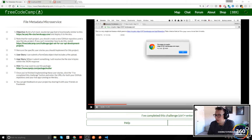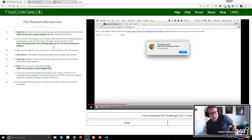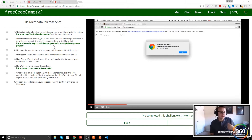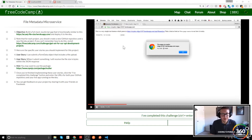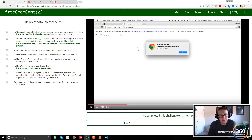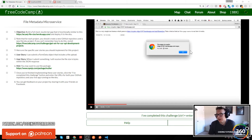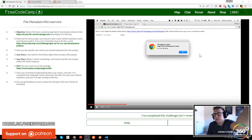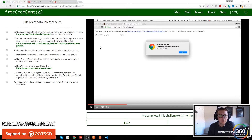Today we're going to be doing the file metadata microservice. It's used to basically get the file size — we're going to pass in a file and then be able to get the file size of it. In their example they use an alert box; I actually just send back a JSON response. You can do it however you want.